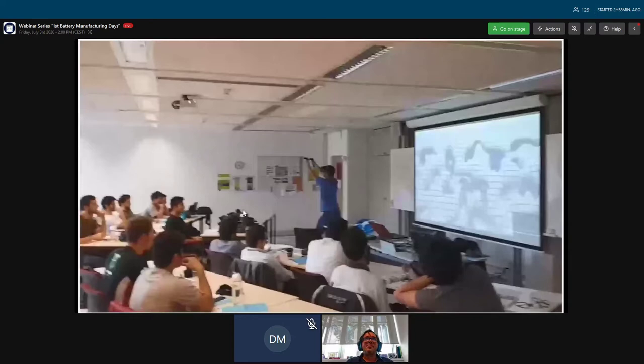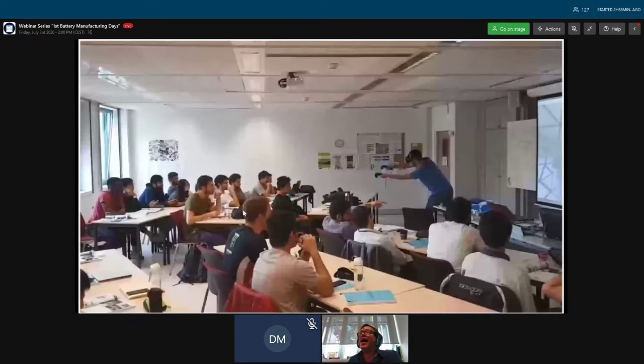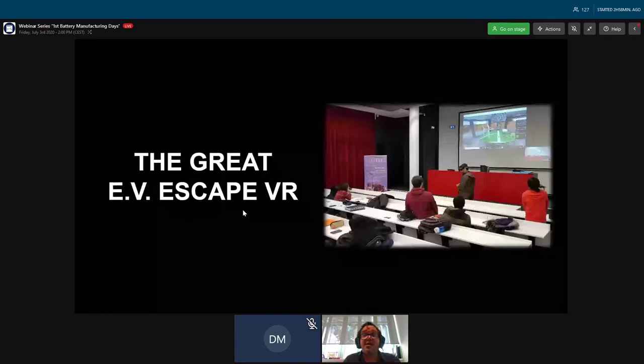Here you can see a student playing the game, just to give you a flavor. People really feel like they are inside the electrode structure—they are happy, moving around. It is a very physical game.